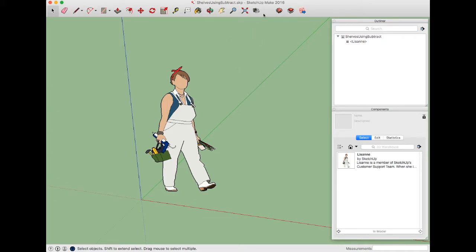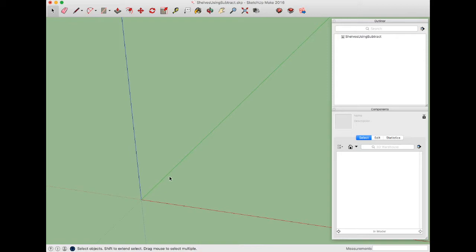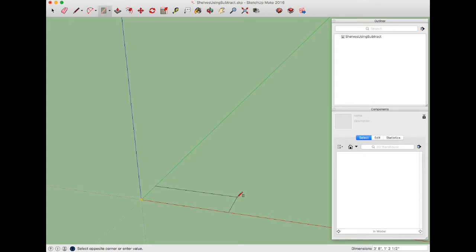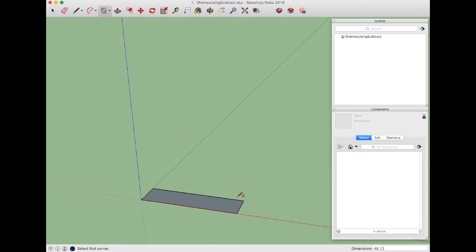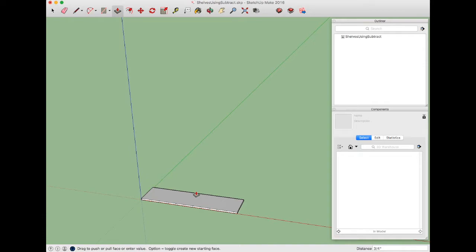The first thing we'll do is build a shelf. We don't need this character here, so we'll delete that. These shelves are going to be 12 inches deep and 48 inches wide. I'll use the rectangle shortcut R and start at the origin. I'll start dragging out, then in the dimension box on the lower right I'll type in 48,12. That gives me the basic size of the shelf. Now I'll use the push-pull tool with the shortcut P, grab this and pop it up, then type in .75. You could type 3-slash-4 for three-quarter, but I'll type .75. Now I have a three-quarter inch thick, 12 inch by 48 inch board.